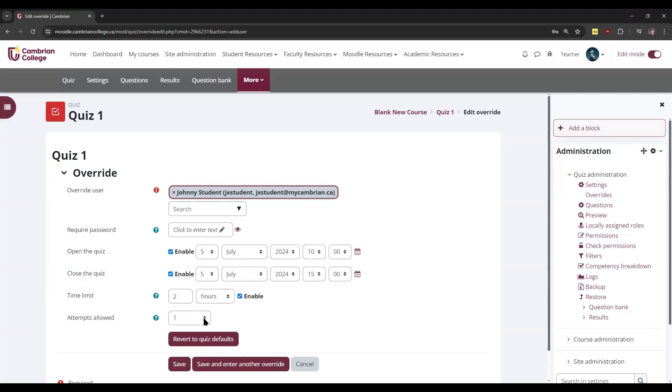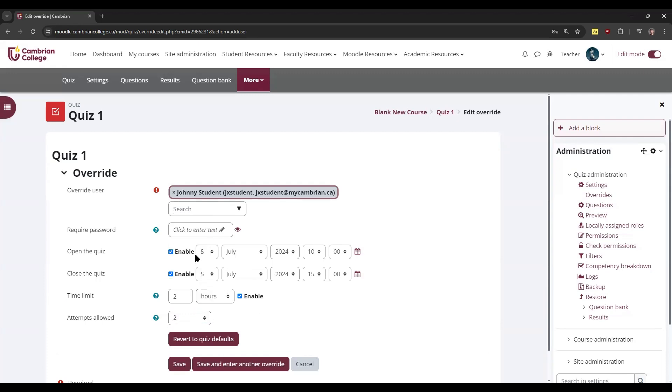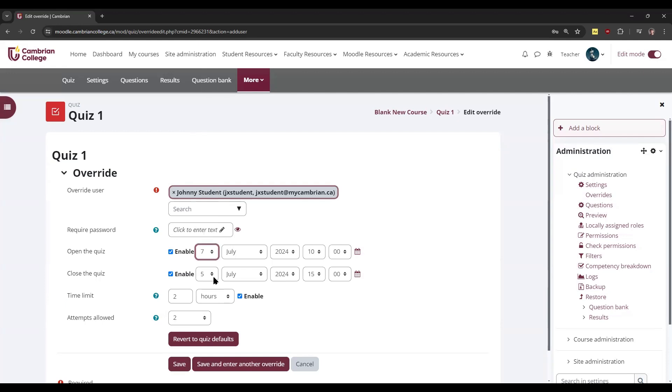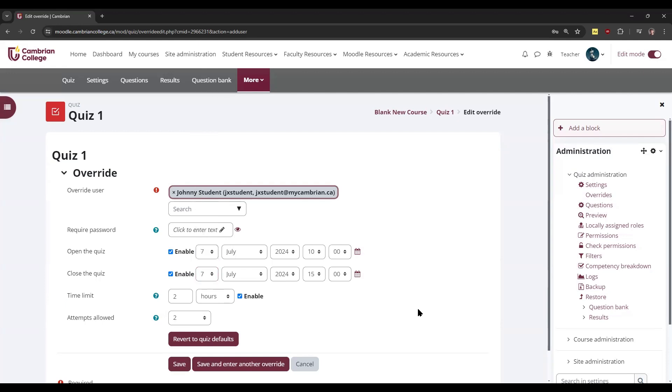You can also give students another opportunity to write an exam by adjusting the number of attempts allowed or change the date entirely that students are allowed to write. This can be useful if students have some sort of appointment or need to write the test on another date.